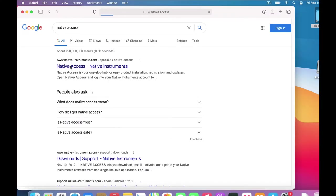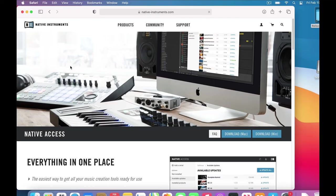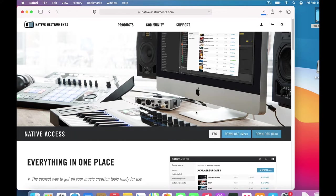Any of those methods will take you to this download page for Native Access. Choose the Mac or PC button, and it starts to download.